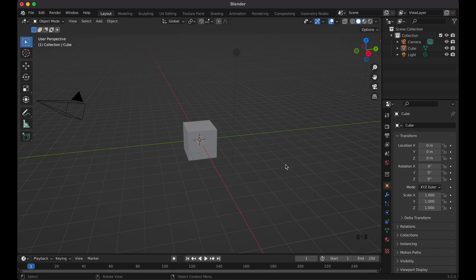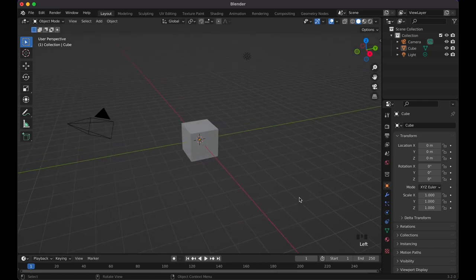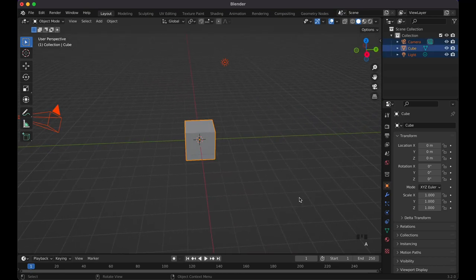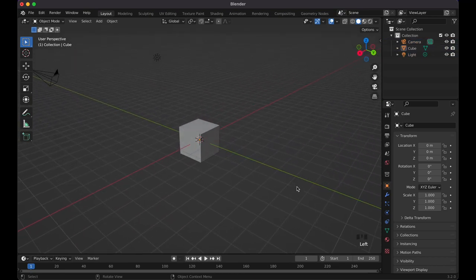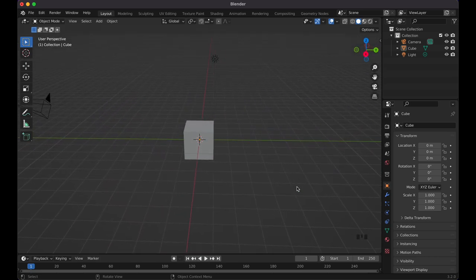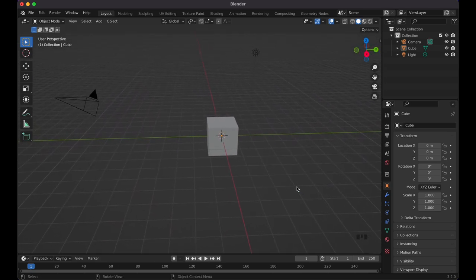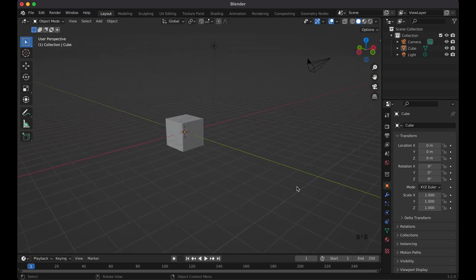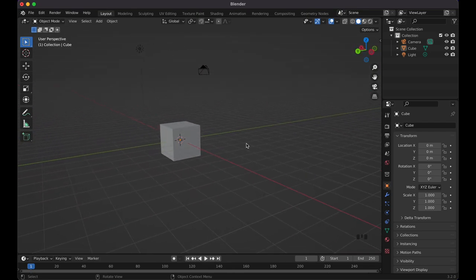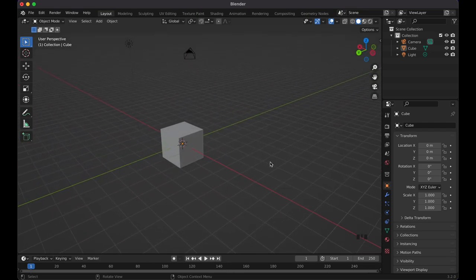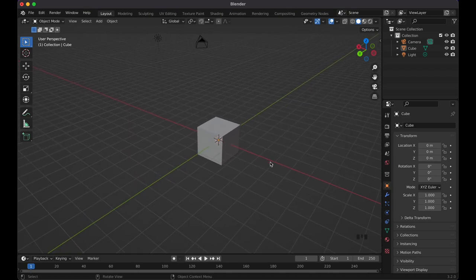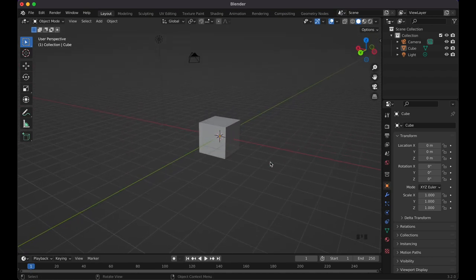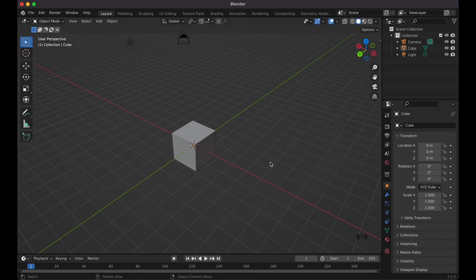Here I'm in Blender version 3.2 and you can see all the buttons I click and type in the bottom right corner. I'm currently using a laptop without an external mouse, so I'll be doing a lot of manual clicking. If you have an external mouse with a scroll wheel you can do shortcuts, but for the most part let's get started.